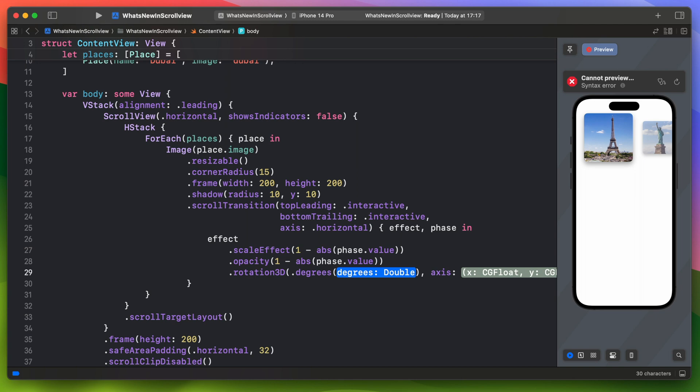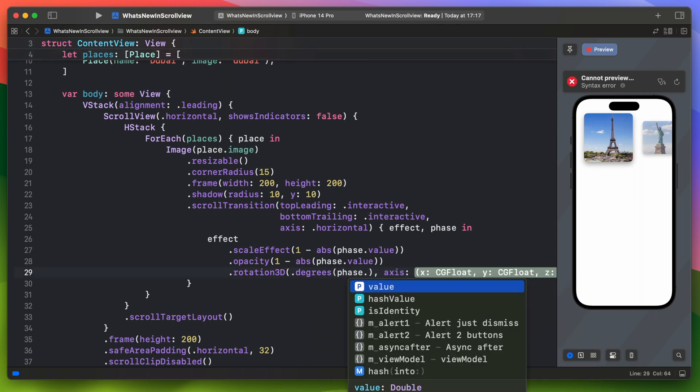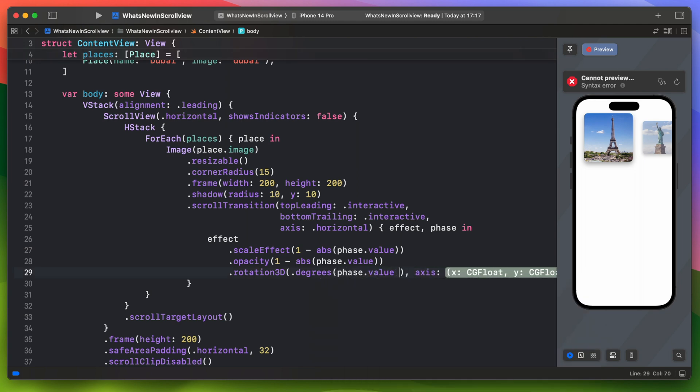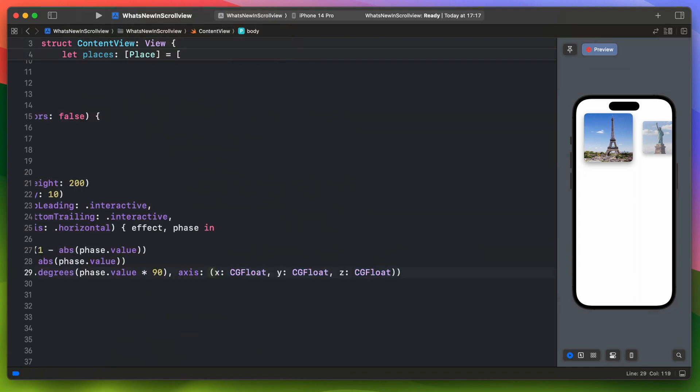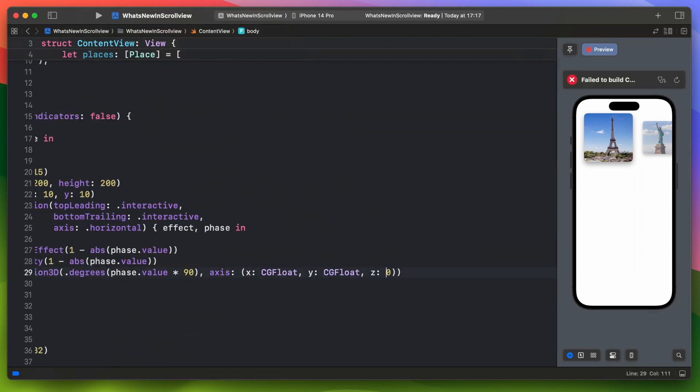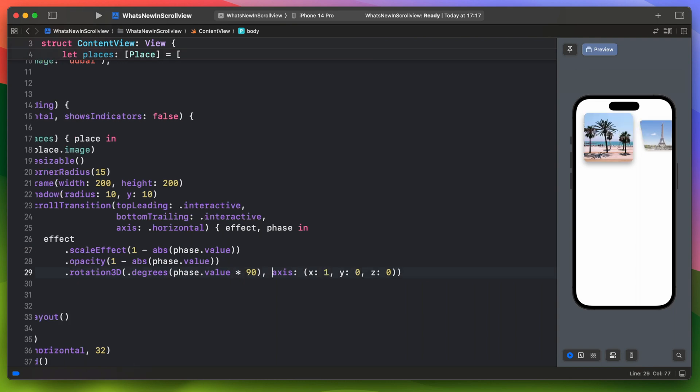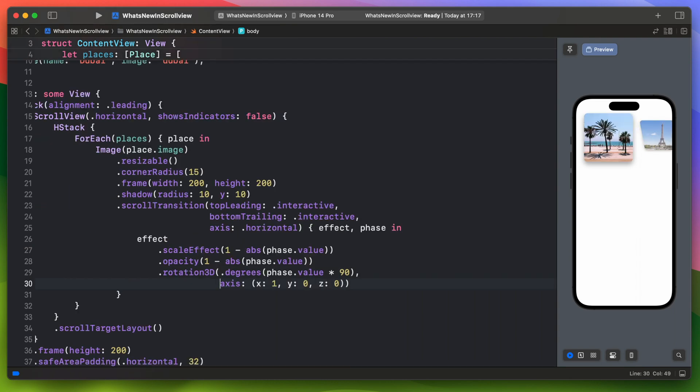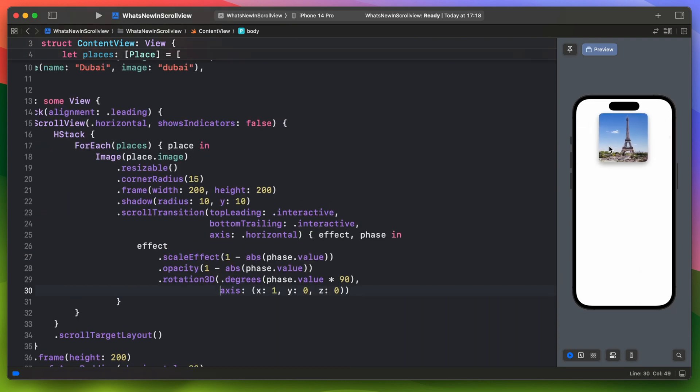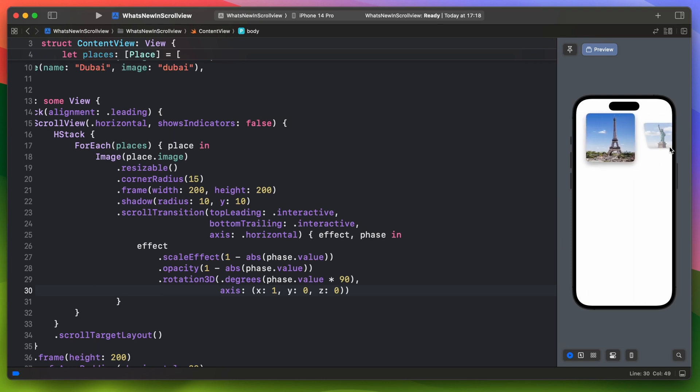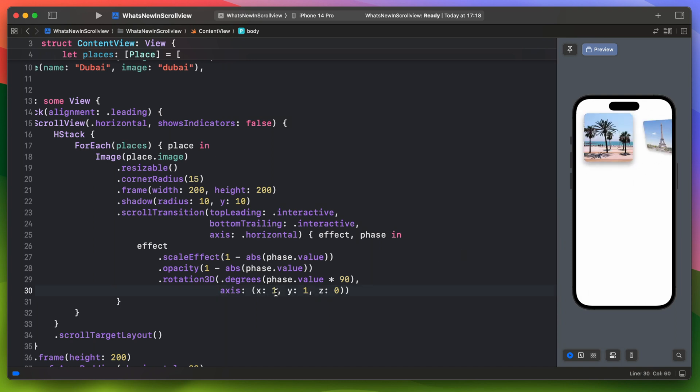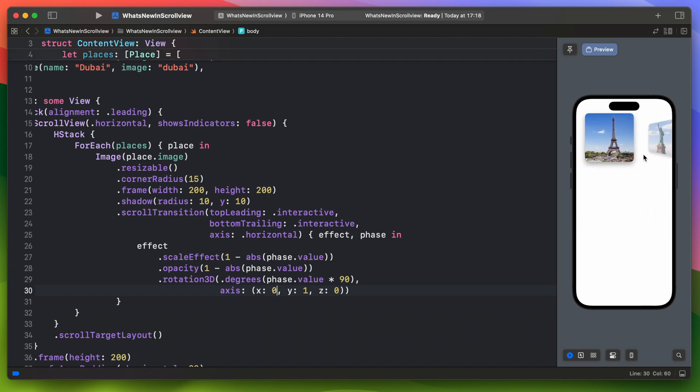We need to set an angle for the rotation. Phase value itself will not be enough. That's why we multiply it by 90 degrees. For the axis let's start with the X axis. Let's switch it to the Y axis. And this is the effect that I was looking for.